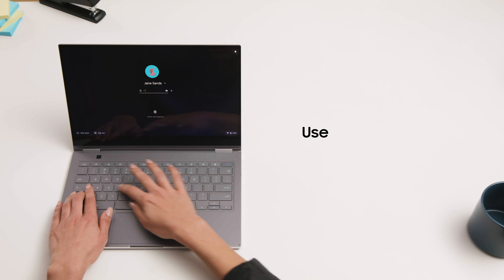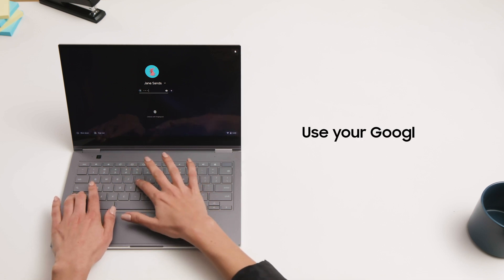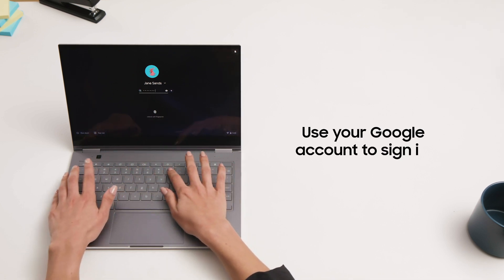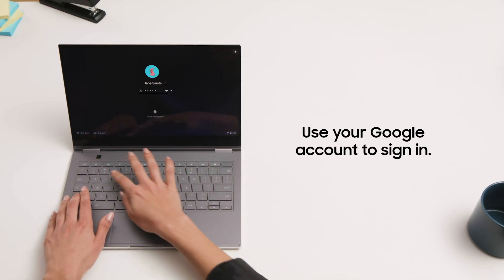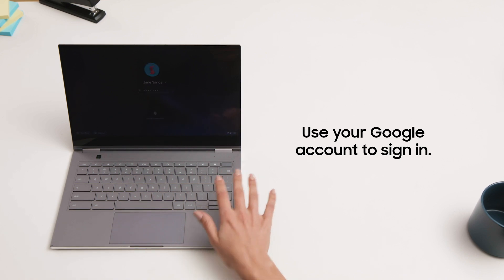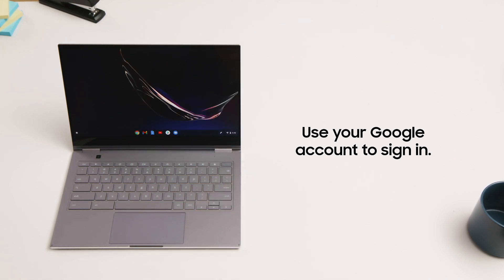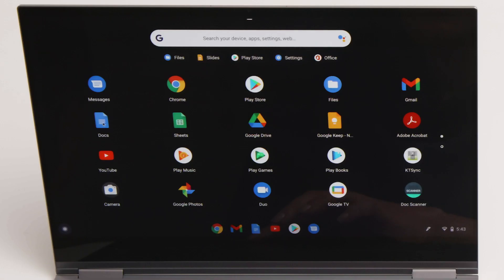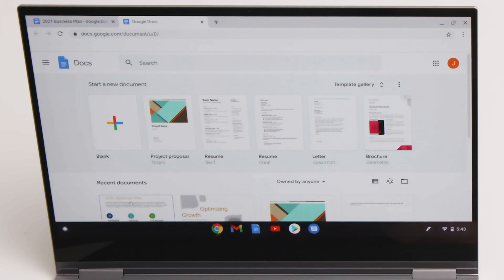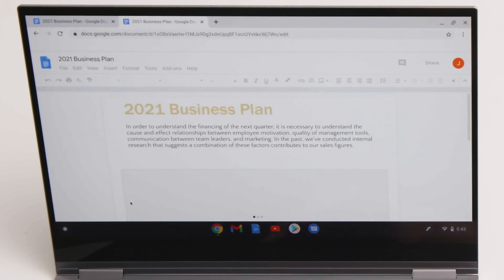When you first boot up a Chromebook, you'll be asked to log in with your Google account. This will allow you to sync your machine securely with the cloud. You can then access all your Google apps, documents, and files stored in Google Drive.